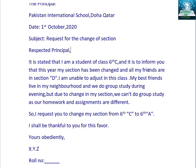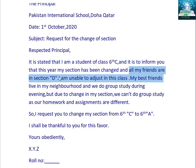So why am I going to change the section? The reason is: all my friends are in section D — or whichever section your friends are in, write that section. I am unable to adjust in this class because my best friends live in my neighborhood and they are left behind in the other section. That's why I am unable to adjust. Because my section has been changed, all of my friends are left in section D, and I want to change my section to be with my best friends.